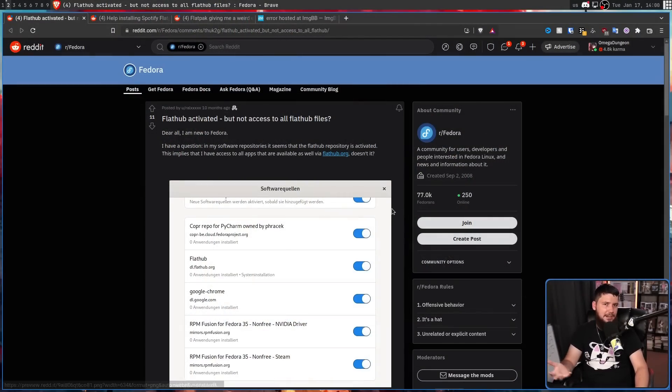As of Fedora 35, they added a toggle into the installer to automatically enable third-party repos — specifically the Flathub repo. This seems great; it makes things really simple for the user and Flathub works exactly the way it should. Except we're dealing with Fedora, and Fedora likes to make things overcomplicated, leading to complaints where files that should be available in Flathub are just completely missing even though it should be enabled.